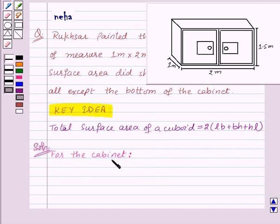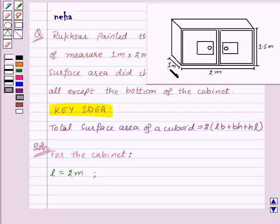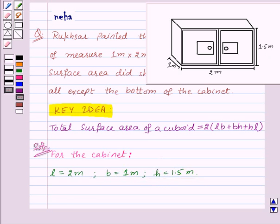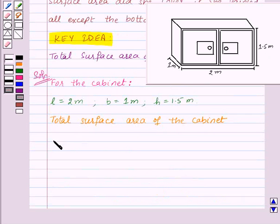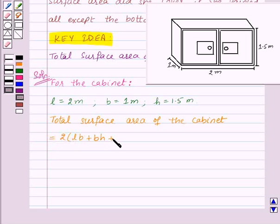For the cabinet: length L = 2 meters, width B = 1 meter, and height H = 1.5 meters. Therefore, the total surface area of the cabinet is equal to 2 into (L×B + B×H + H×L).